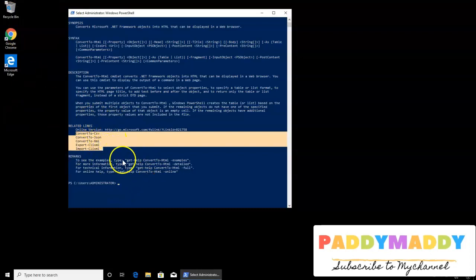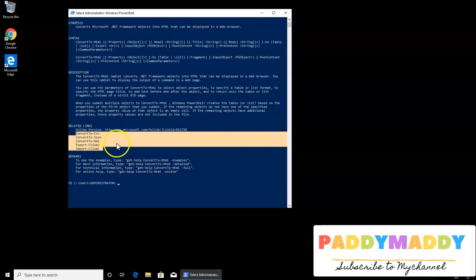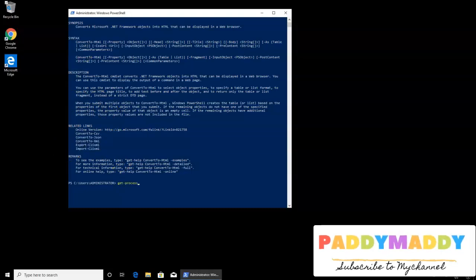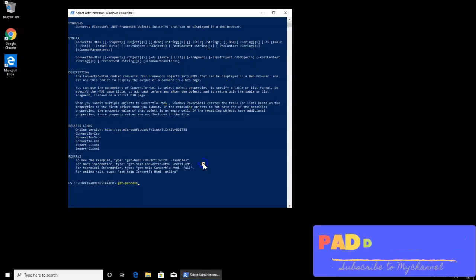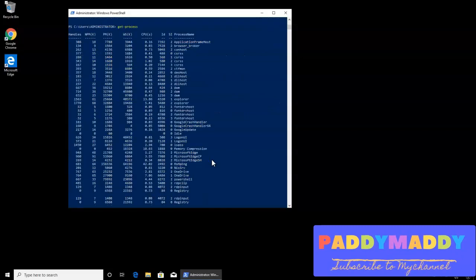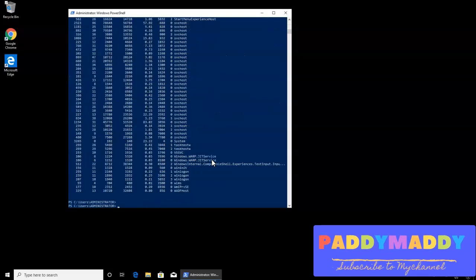If you know one of the commandlets, it might be easy for you to work on other commandlets. Let's get to work on one of the commandlets like get-process. And this should actually give me all the processes which are running on that specific machine. And I can convert this to HTML format, this entire output.